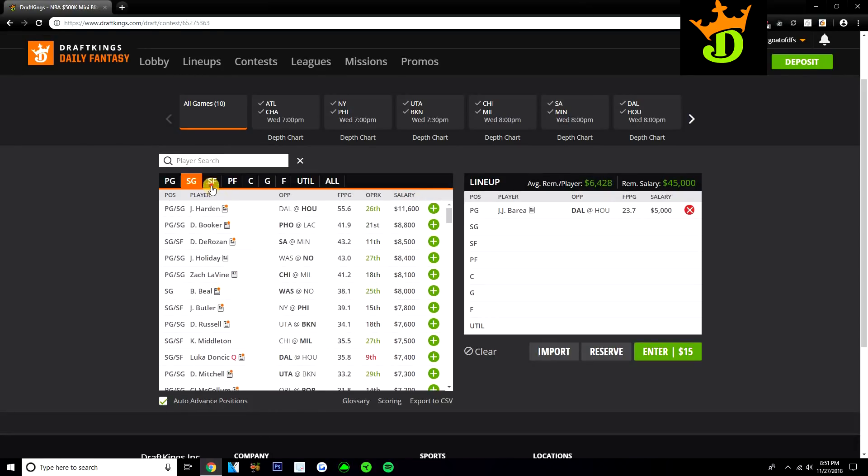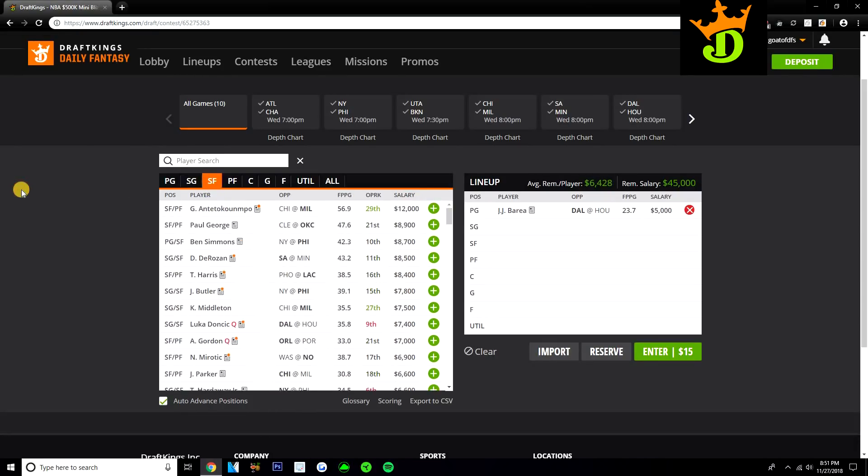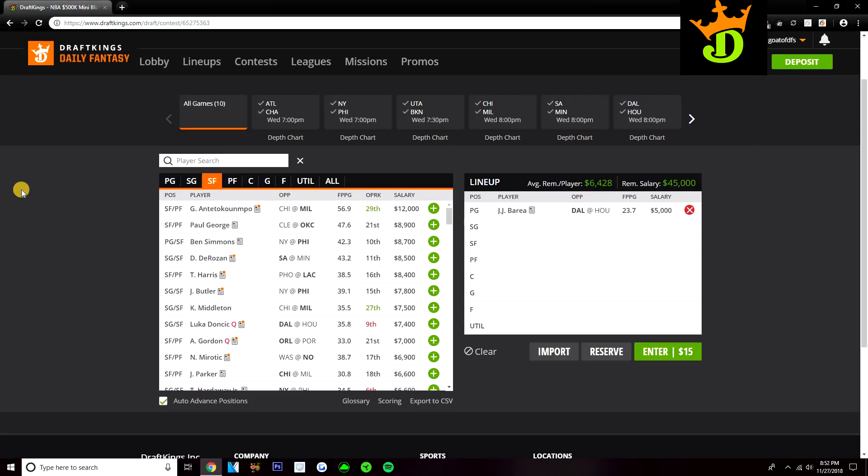Let's move on to small forward now. At this position you have Giannis at $12,000 against the Bulls. Obviously a great matchup for Giannis, nobody on the Bulls is going to be able to slow him down. But at $12,000 probably not going to be someone I play a lot today. I'd just rather play Anthony Davis. So don't see myself going to Giannis much. Kind of the same with Paul George, even at $8,900. Him seeing a little bit of a price decrease, great spot against the Cavs, but don't see myself paying up for Paul George. Rarely do I play Paul George unless Westbrook is out.